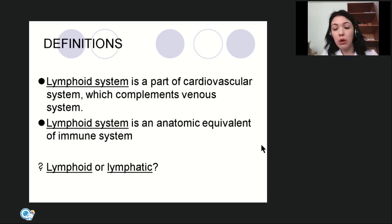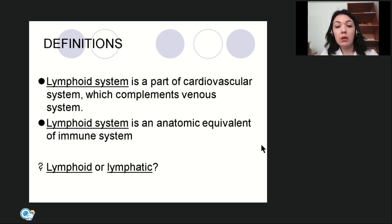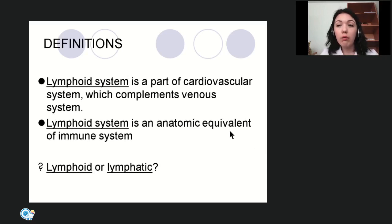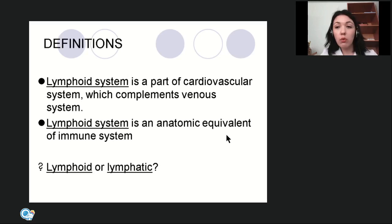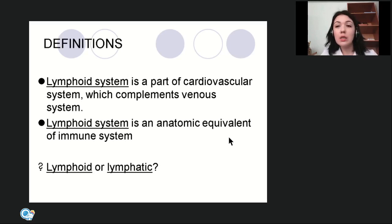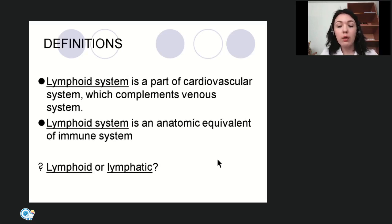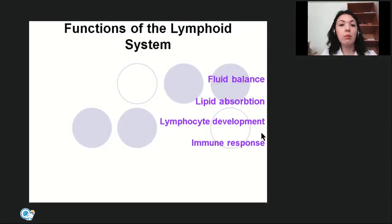In practical classes, some of you asked what the lymphoid system is and where the immune system is in anatomy. The immune system is more of a physiological term — in anatomy, we don't have an immune system. The lymphoid system is the anatomic equivalent of the immune system. According to the latest anatomic nomenclature, this system is named lymphoid, not lymphatic. Please memorize: in anatomy we say lymphoid, not lymphatic.